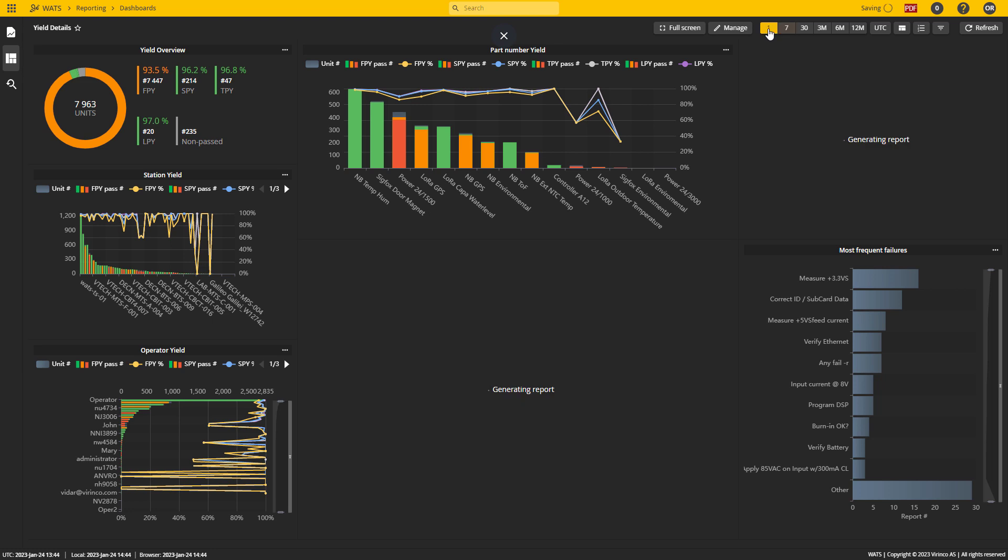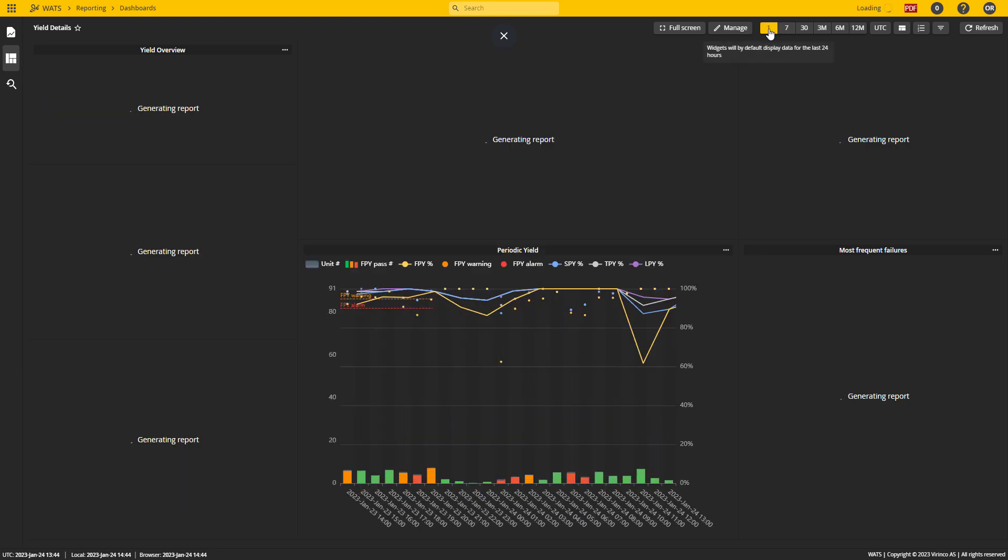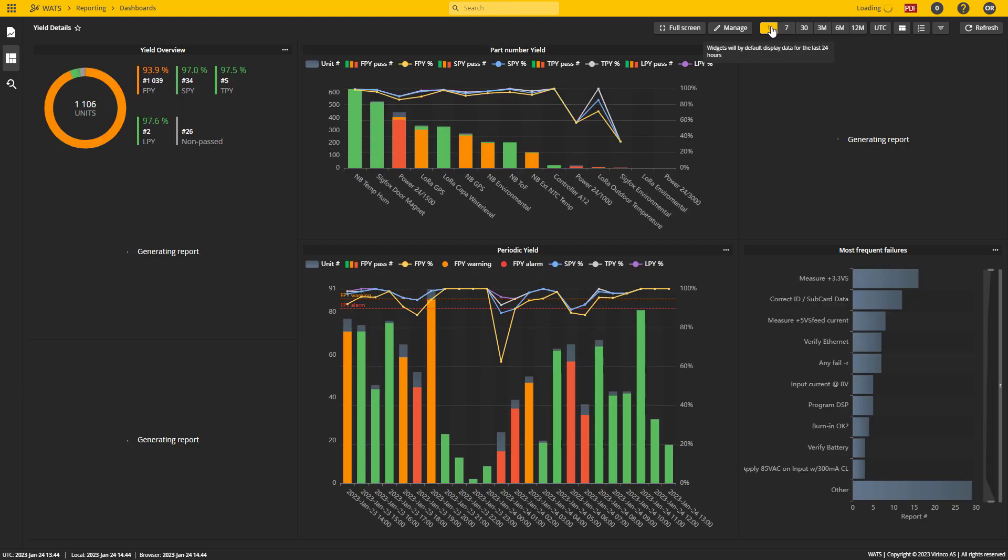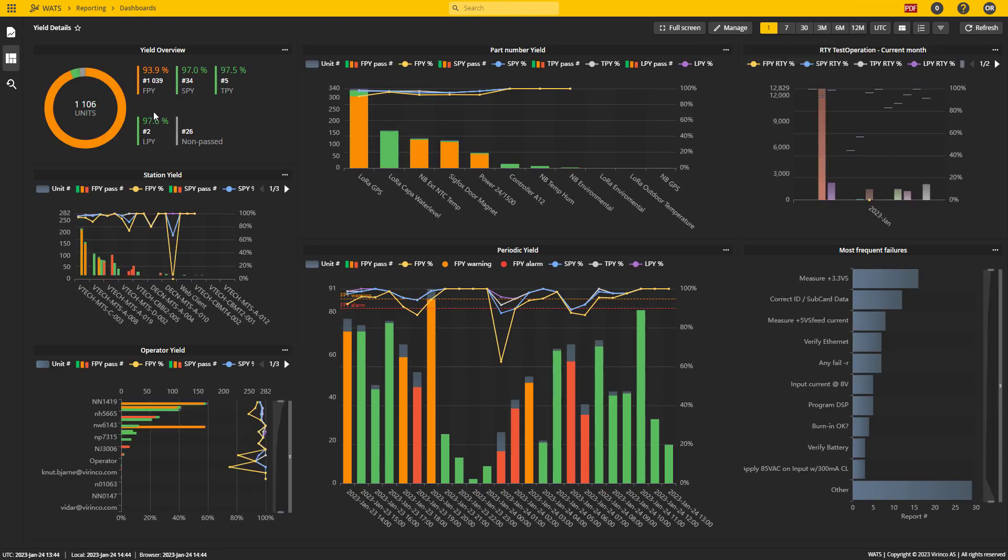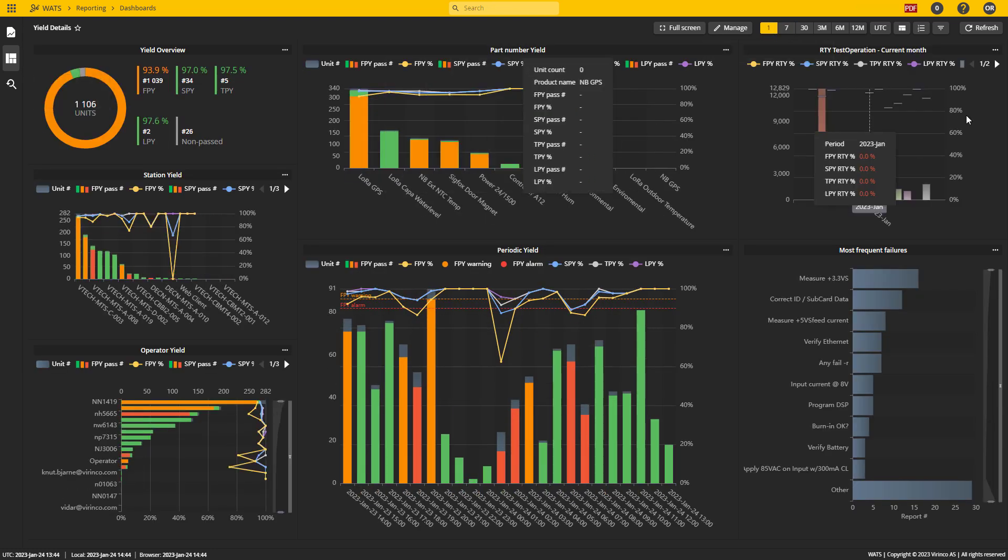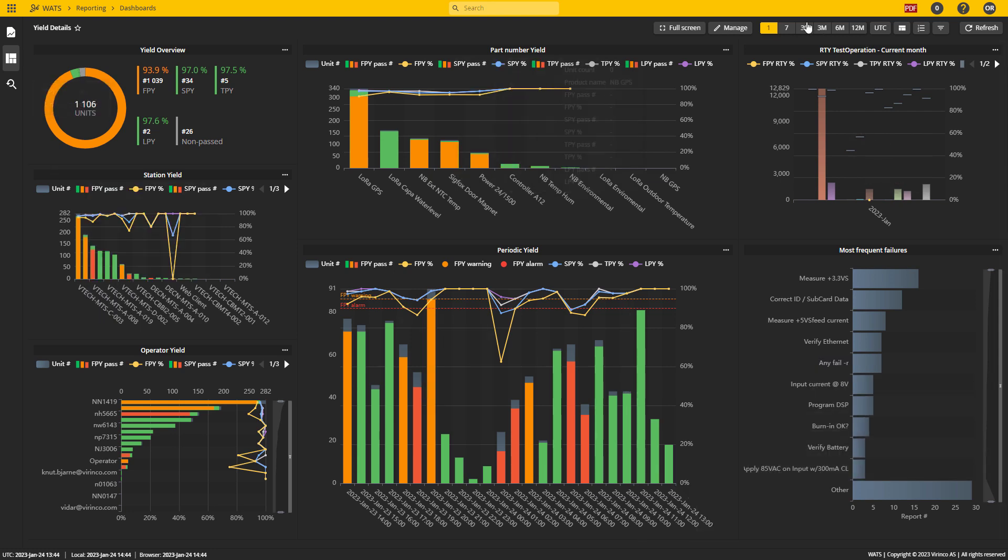If I change this to today's data, I will see one day of data and now I can see that all the widgets change. So now I can see the current day of data and I have 1,106 units.